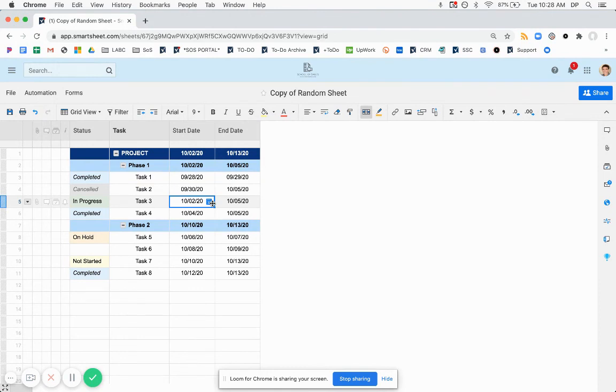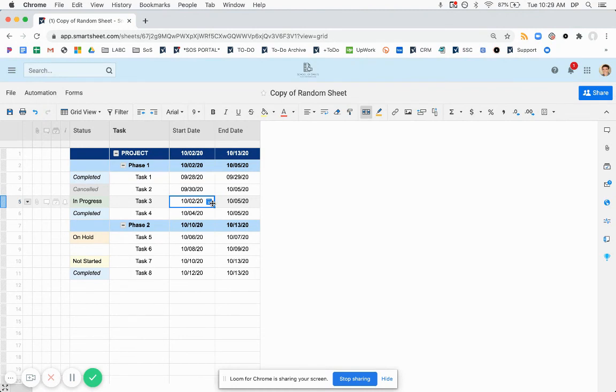So that's how you can pull out the earliest or latest dates from a group of cells based on certain statuses. I hope that this was helpful and you liked this. If you did, please click thumbs up in the video and consider subscribing for more Smartsheet tutorials. And if you have any problems or questions that you're encountering, let me know in the comments and maybe I'll make a video for you. Thanks.